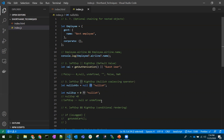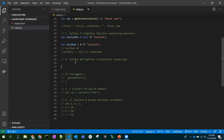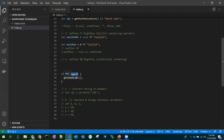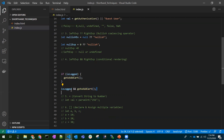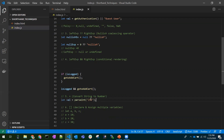Coming to the fourth operator — logical AND. Usually we write: if the user is logged in, then go to addCart. We can write this more concisely using double ampersand: if the user is logged in, only then call the addCart function. If the condition is true the function is called; if false, it is ignored. This operator is especially useful in React.js for conditional rendering.